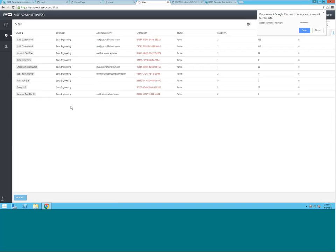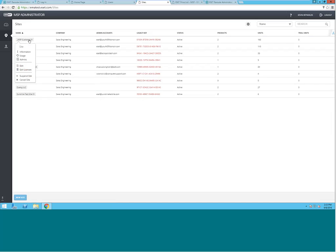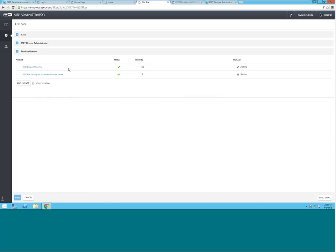Since you're an MSP, you're billed for your daily seat usage, and you can turn up or down the seat count as necessary on any given day throughout the month. Modification of the product type or quantity will synchronize with your ERA Management Server, and this can be performed as an administrative function as well.